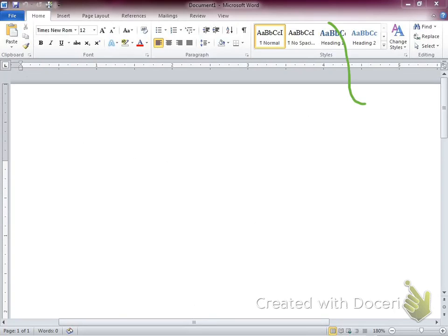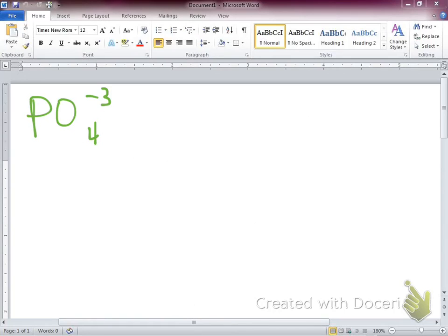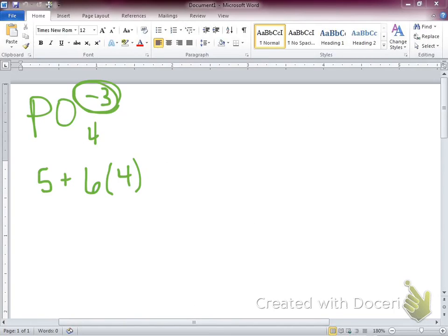If I give you a molecule that has a charge — say, phosphate with a negative three charge — when counting valence electrons, I would take phosphorus (five), oxygen (six times four), and then add three more electrons for that negative three charge. If it were a positive charge, I would take away that many valence electrons. The charge changes the number of valence electrons you need to represent.